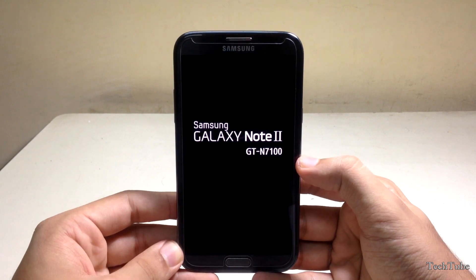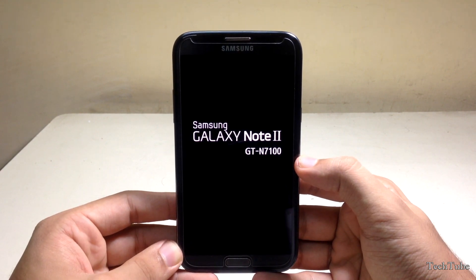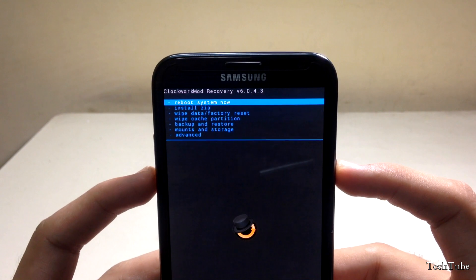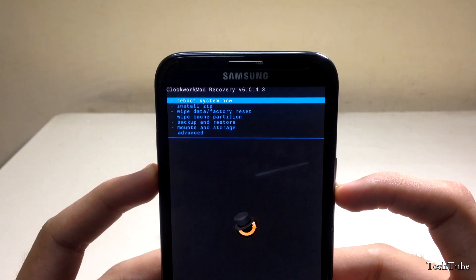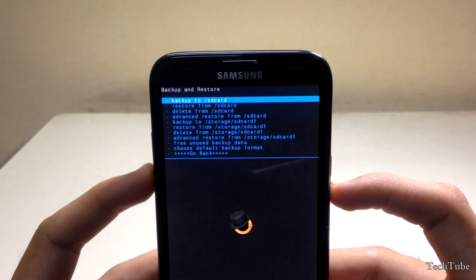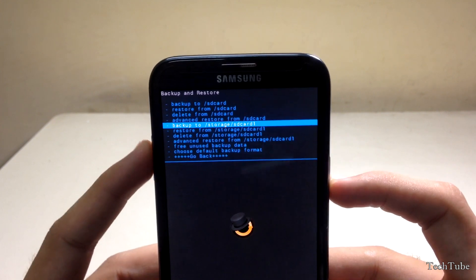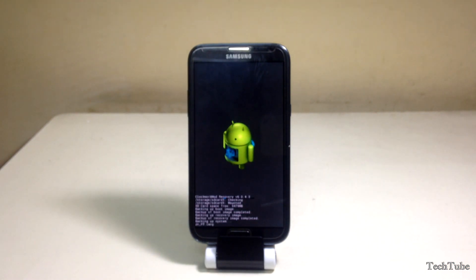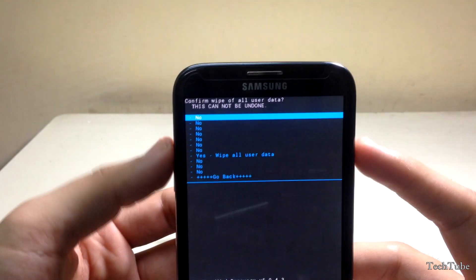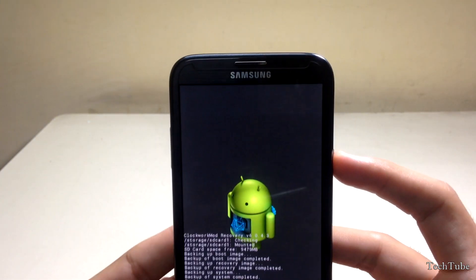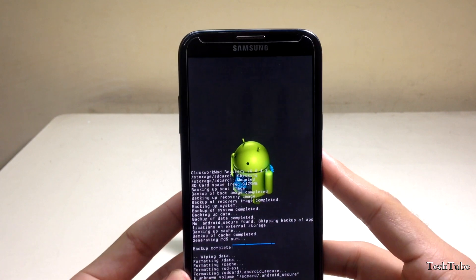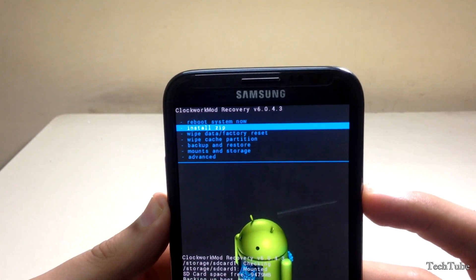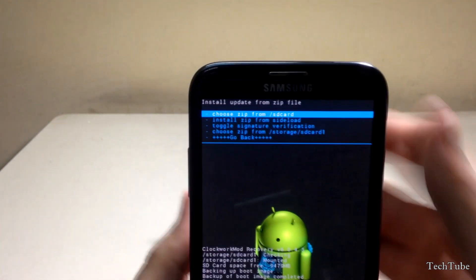Download the ROM and the latest Google apps from the links in the description box below and save them into your SD card. Go to Backup and Restore and click Backup to SD card. This will backup your current ROM and data — it may take some time depending upon the amount of data you have.